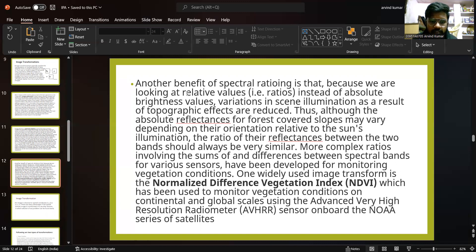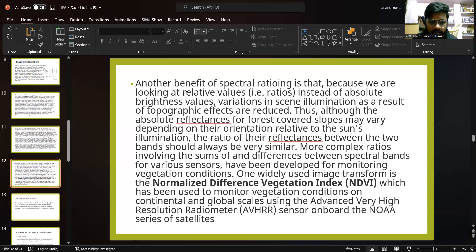More complex ratios involving sums and differences between spectral bands for various sensors have been developed for monitoring vegetation conditions. One widely used image transformation is the Normalized Difference Vegetation Index, NDVI, which has been used to monitor vegetation conditions on continental and global scales using Advanced Very High Resolution Radiometer, AVHRR, sensors onboard the NOAA series of satellites.